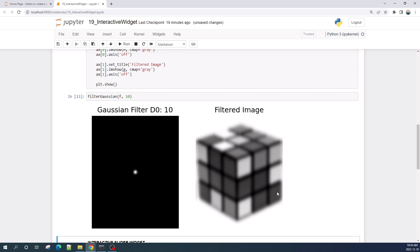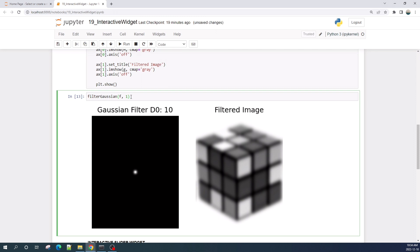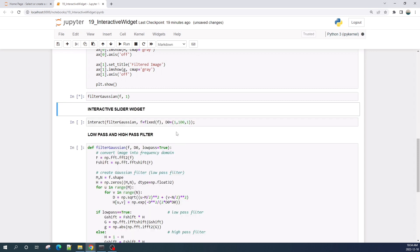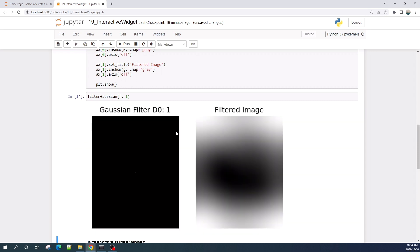The blurred image here is the result of applying the Gaussian low pass filter with parameter d0 equal to 10. If we want to see the result with a different parameter d0, we need to change the second input variable. Let's say we use 1 now — okay, this is the result of the Gaussian low pass filter using parameter d0 equal to 1.